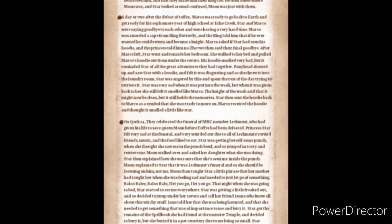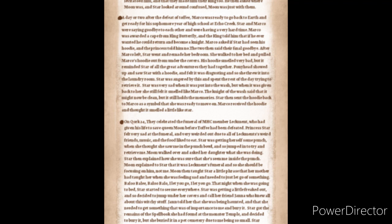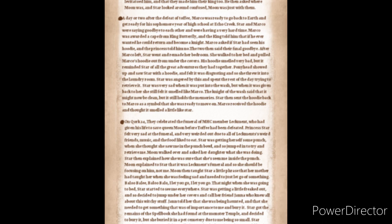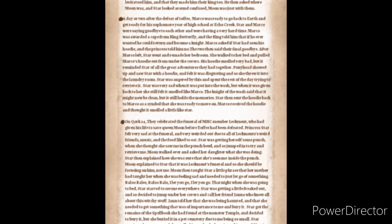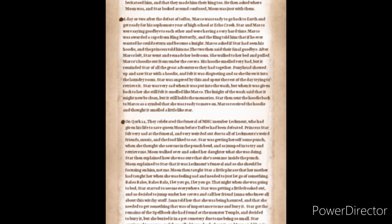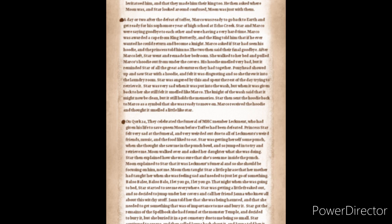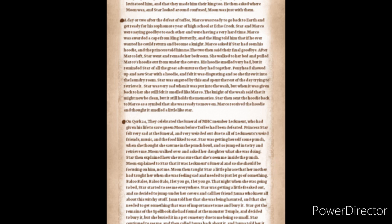That night when she was going to bed, Star started to see me everywhere and Star was getting a little freaked out and decided to jump under her covers and call her friend Janna who knew all about this witchy stuff. Janna told her that she was being haunted and that she just needed to get something that was important to me and bury it. Star got the remains of the spell book that she had found at the monster temple and decided to bury it, but she buried it in a pet cemetery due to me being so small. Star continued to see me and she tried the baloo-baloo. It didn't work and so called Janna back about it. Janna told her it would only get worse due to burying in a pet cemetery. Janna then explained that Star needed to bury it in a place that had a great meaning to me. Star ran to the magic sanctuary and put the part of the spell book into the well of magic. Star then spoke to her reflection of me saying I was sort of her friend and that she was going to miss me a lot. She performed the baloo-baloo and was saying goodbye, then all of a sudden a whole bunch of magic blasted out of the well and I returned.